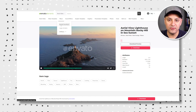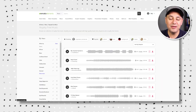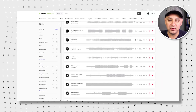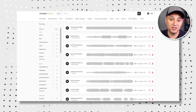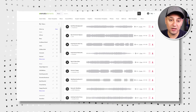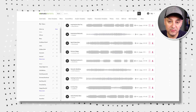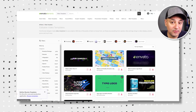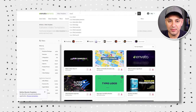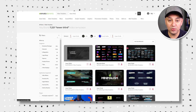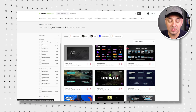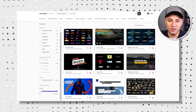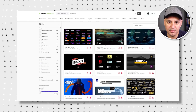Envato Elements also offers unlimited downloads for all other creative assets as well. This is the place where I get all my royalty-free music, all my stock photos, video templates like lower third graphics or motion graphics — they're all included with that subscription.